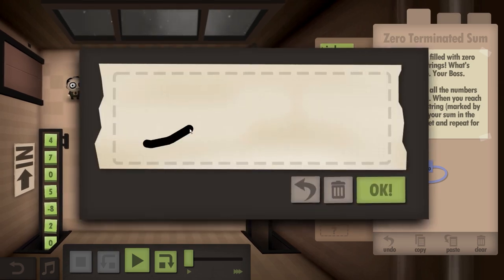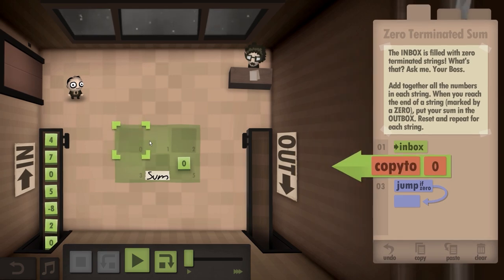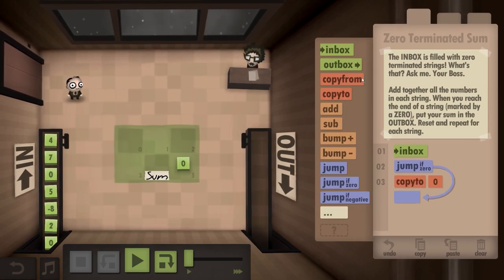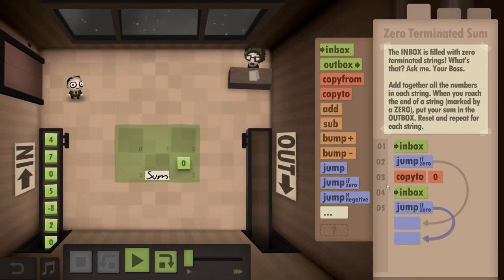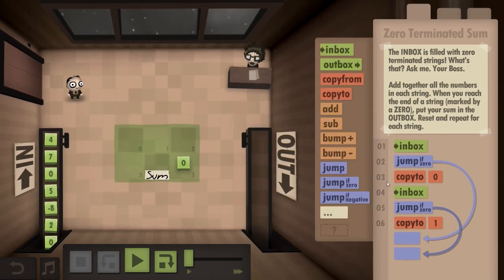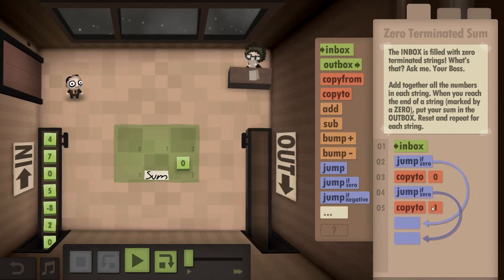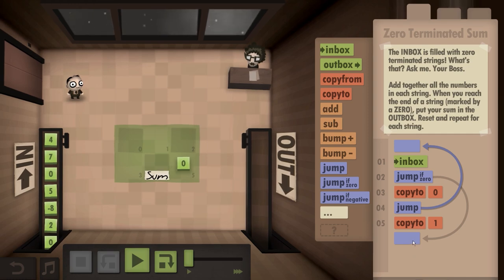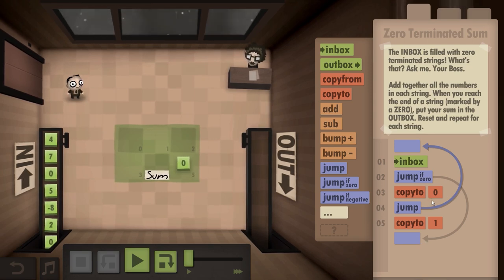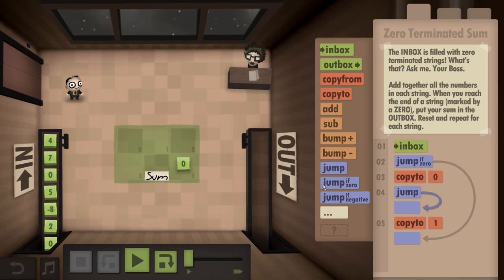We are going to have sum. Pretty simple. So: inbox, copy there. First it's going to be copy there, technically. Then inbox. Jump if zero. Well, no... that's stupid. It would be this. No, it wouldn't, because I had to copy. Inbox, jump if zero. Yeah, I can't do this because it's going to keep copying to zero.